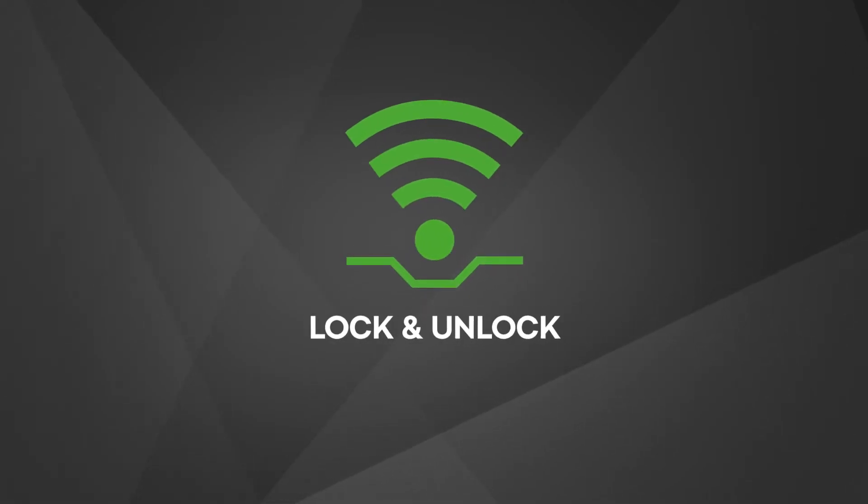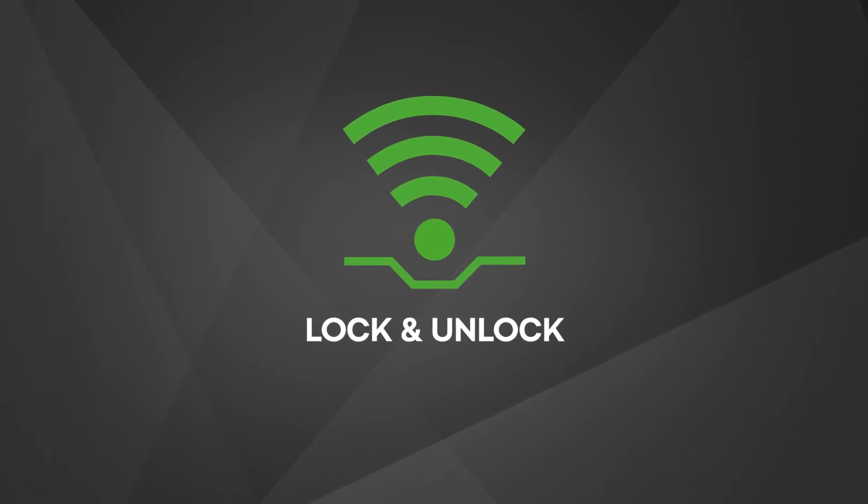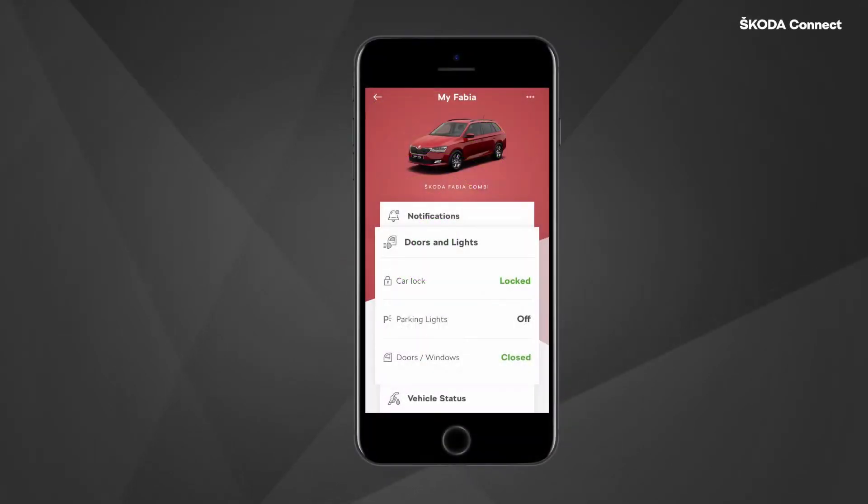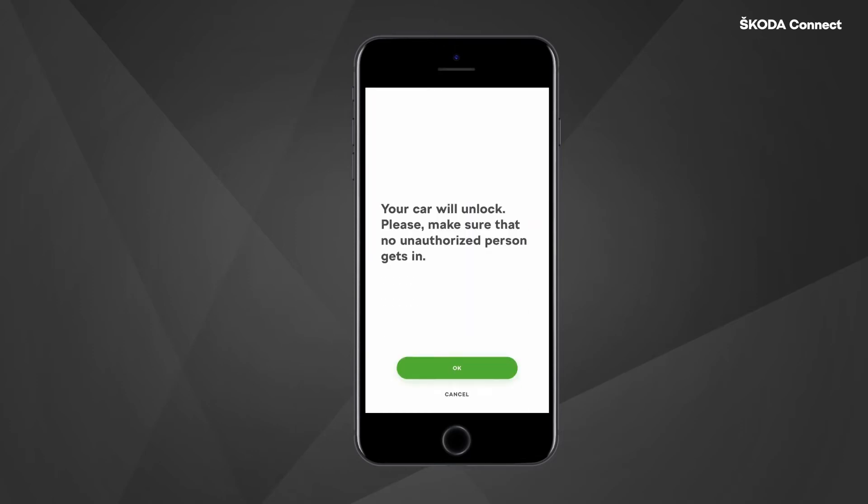Lock and Unlock. You can lock and unlock your vehicle from anywhere using the MySkoda app. Select the doors and lights tile and press the desired button.